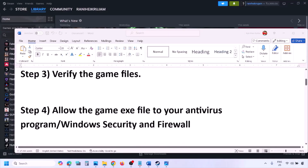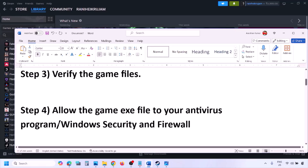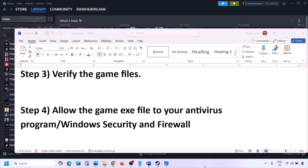The next step is to allow the game EXE file in your antivirus program. If you have a third-party antivirus like Avast, Norton, Bitdefender, or McAfee, make sure you allow the game EXE file. If you're using Windows Security, allow the game EXE file there as well.